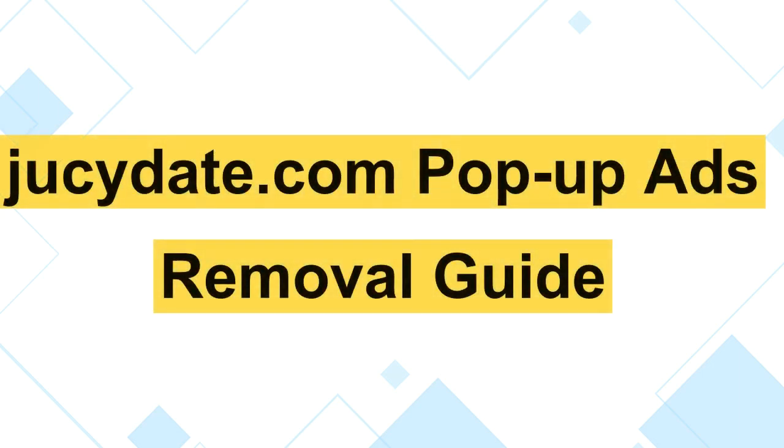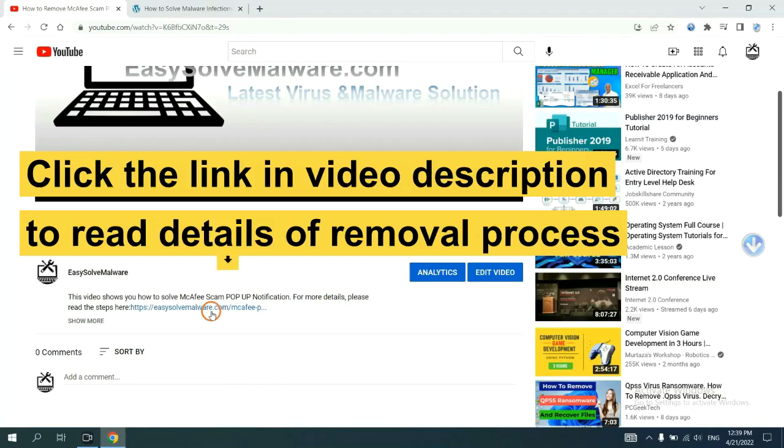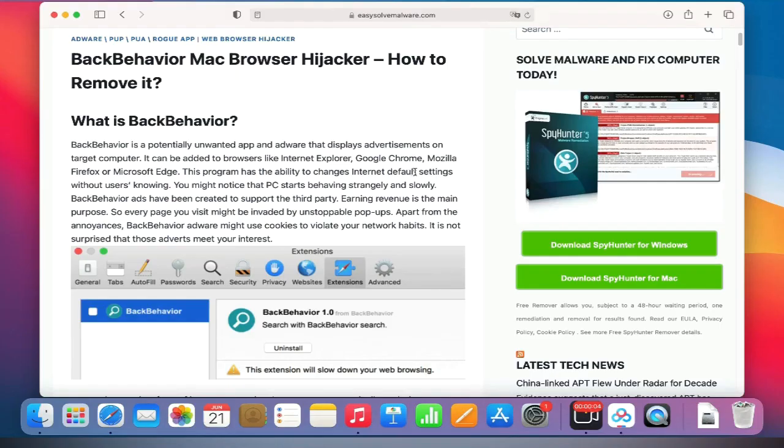This video shows you how to remove justedit.com pop-up ads from Mac. Click the link in video description to read details of removal process.